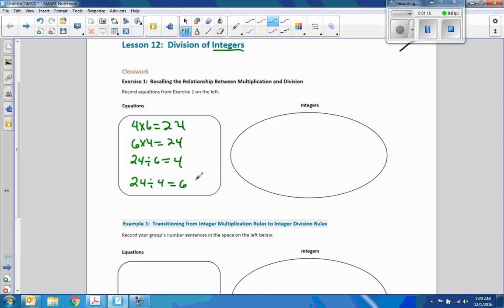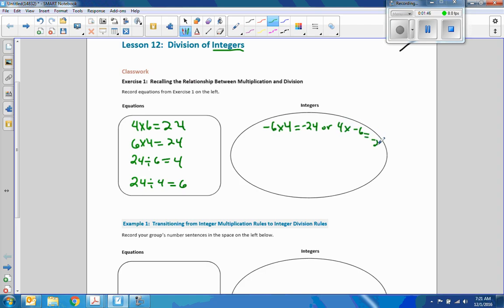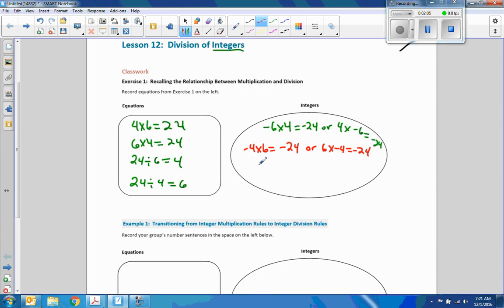Then I would have directed the students to construct three similar integer multiplication problems: two problems using one negative number as a factor, and one with both negative. So we would have written negative 6 times 4 equals negative 24, and 4 times negative 6 equals negative 24. Then we would have made the 4 negative, and finally made them both negative: negative 4 times negative 6 equals 24.